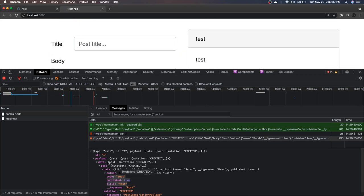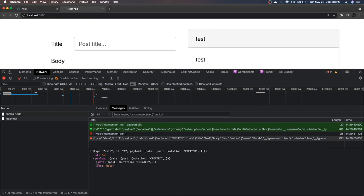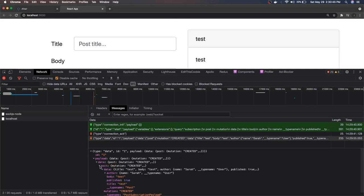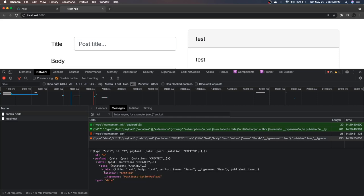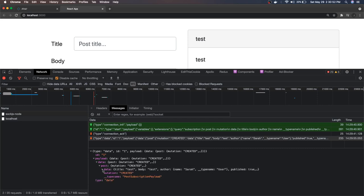You can see this payload we are receiving. Using subscribeToMore, we are receiving the data payload.data which has a post, so post.data contains our actual payload object and mutation is nothing but the created.